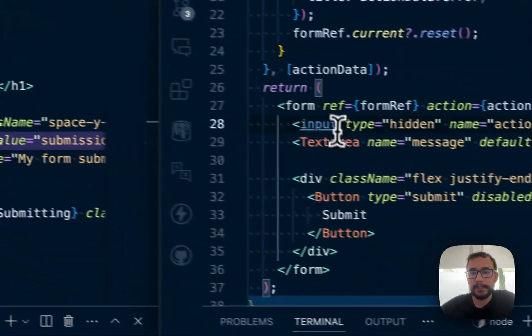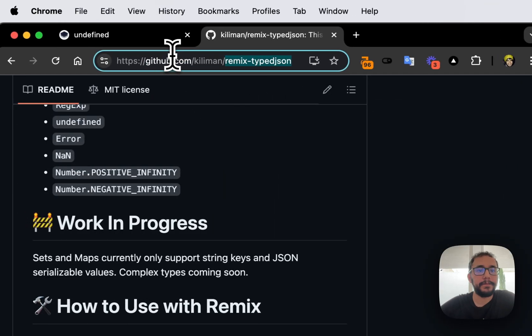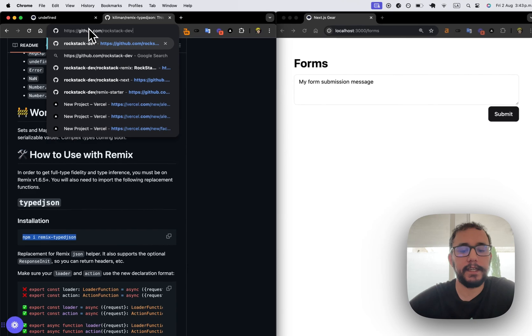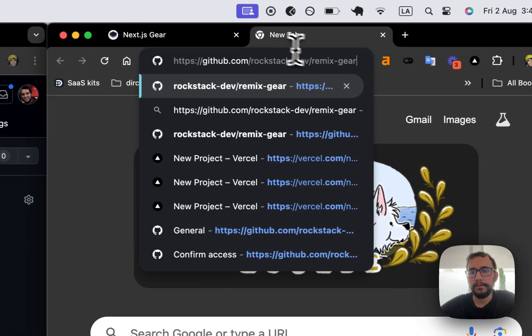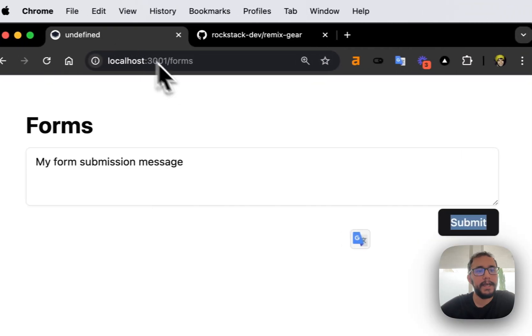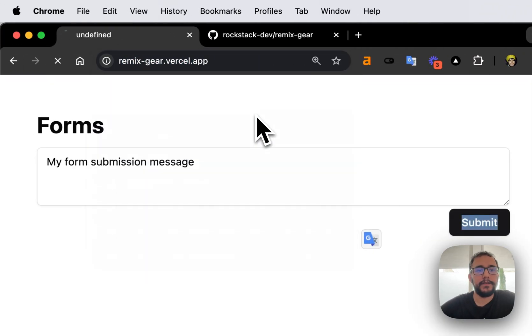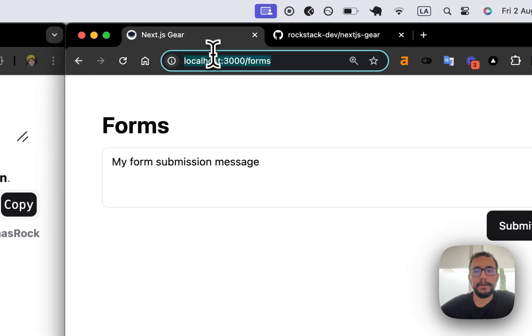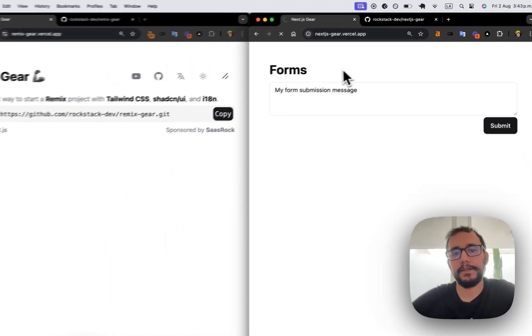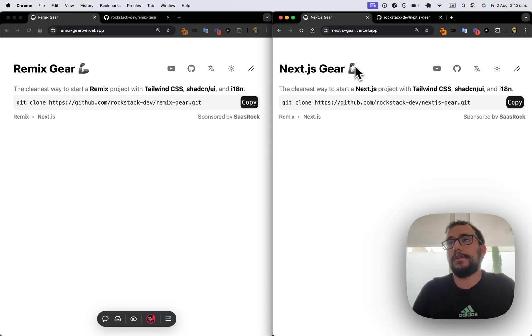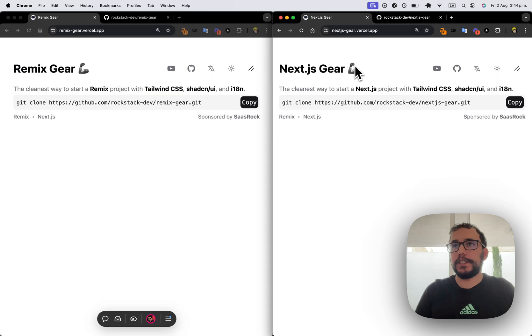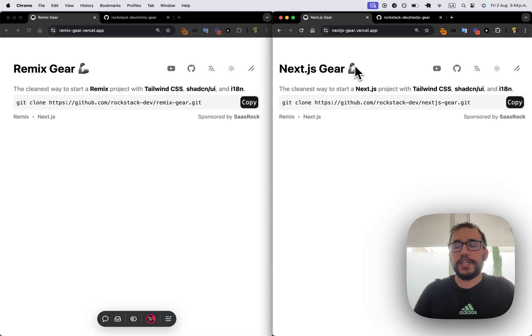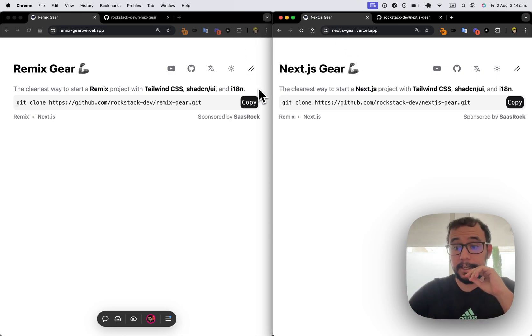I will push this and you will have that on both of the repos, which is from rockstack.dev and then remix gear or next JS gear. And this will be deployed at this URL, remix gear vercel app and next yes gear vercel app. So if you want more tutorials like this, like sending an email or working with Resend or with Postmark, which is two tools that I'm familiar with or something more complicated, like making a chat GPT clone on remix and then on next the same way, like in this video. So see you.